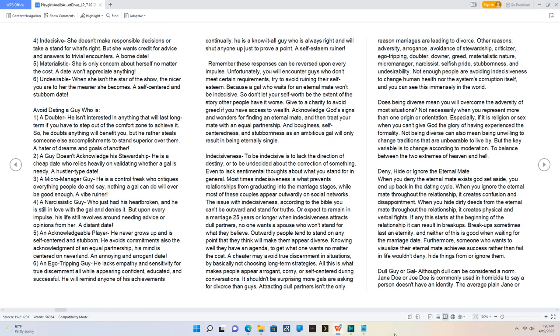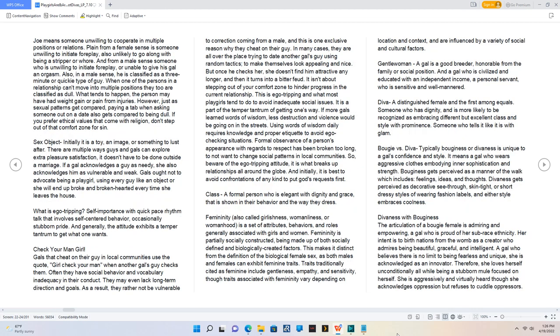Dull guy or gal. Jane Doe or Joe Doe is commonly used in homicide to say a person doesn't have an identity. The average plain Jane or Joe means someone unwilling to cooperate in multiple positions or relations. Plain from a female sense is someone unwilling to initiate foreplay. From a male sense, someone who is unwilling to initiate foreplay or unable to give his gal an orgasm. When one of the persons in a relationship can't move into multiple positions, they too are classified as dull.